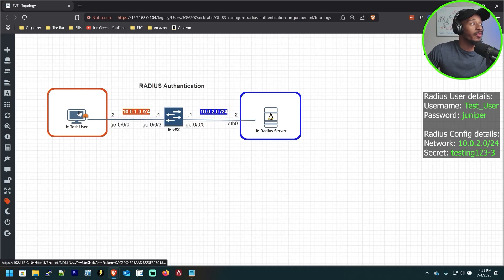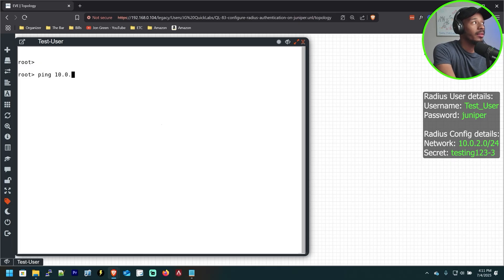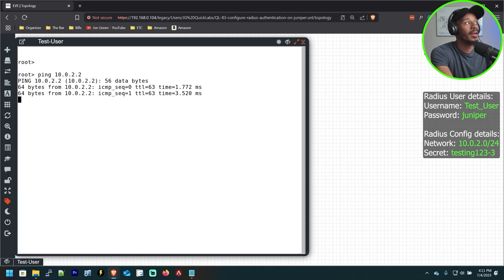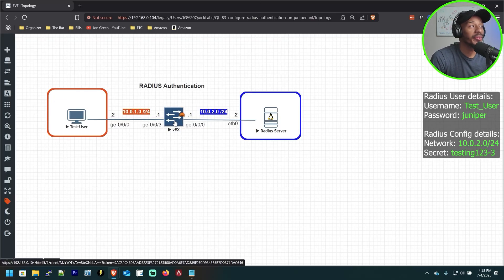So currently from the user's perspective, it can ping the Radius server. So no issues there. Underlying communication is successful. So now that we've verified end-to-end reachability,